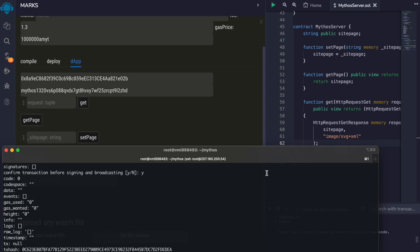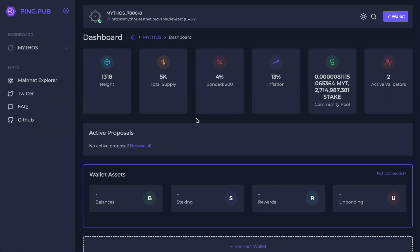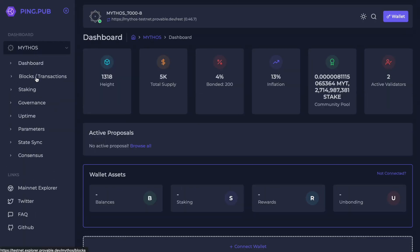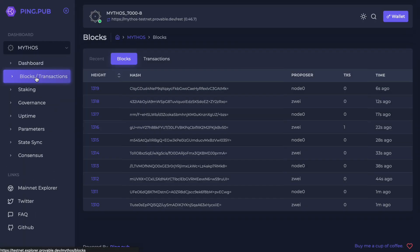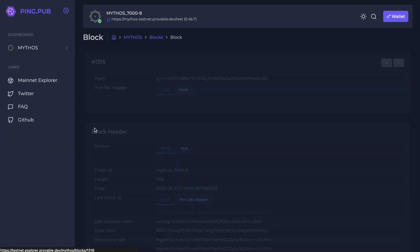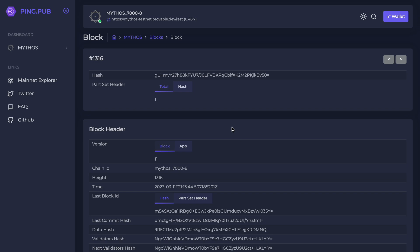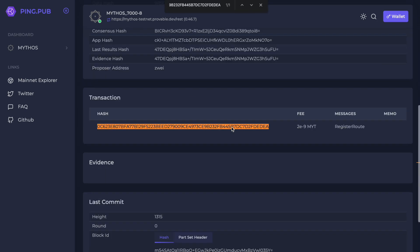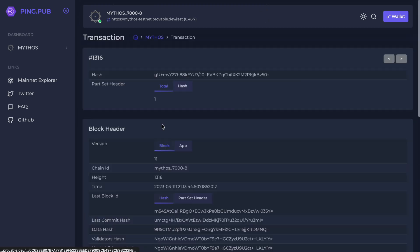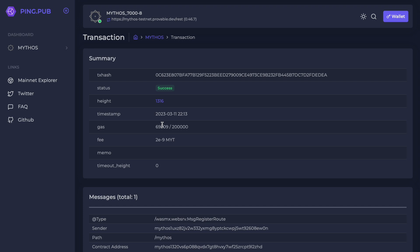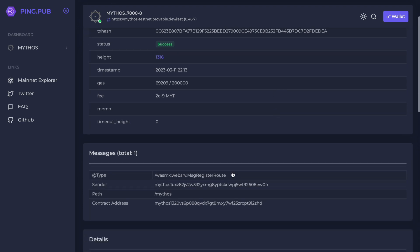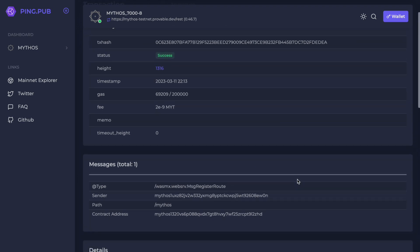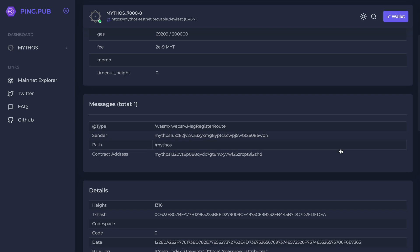So we have registered our path. And we can see the registration message here.